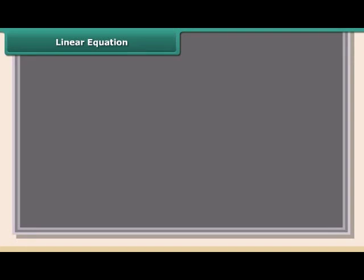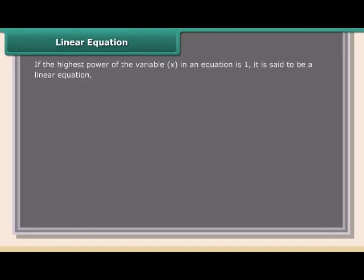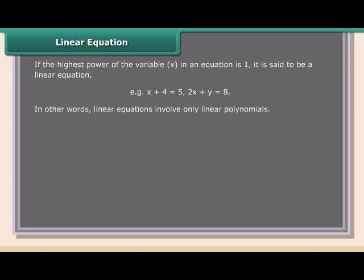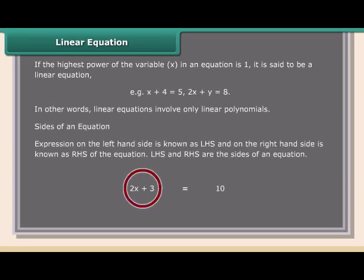Linear equation: If the highest power of the variable x in an equation is 1, it is said to be a linear equation. That is, x + 4 = 5, or 2x + y = 8. In other words, linear equations involve only linear polynomials. The expression on the left-hand side is known as LHS and on the right-hand side is known as RHS. LHS and RHS are the sides of an equation.